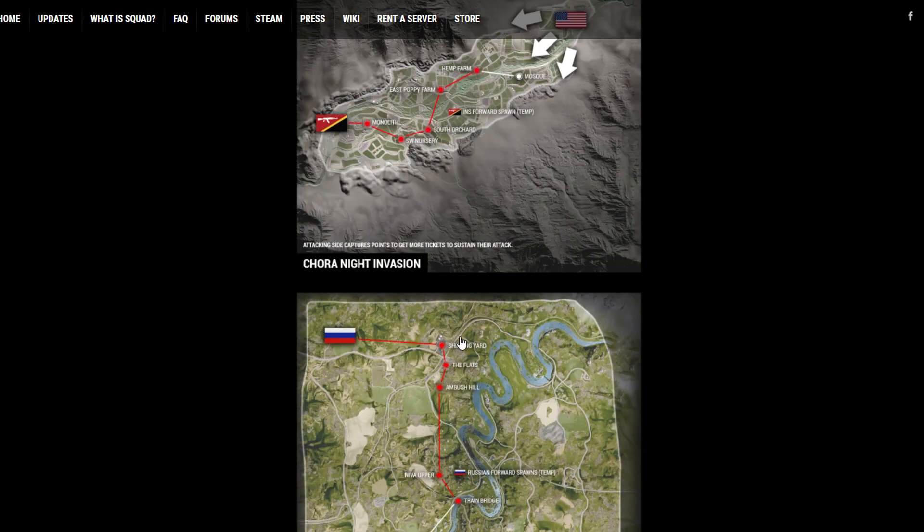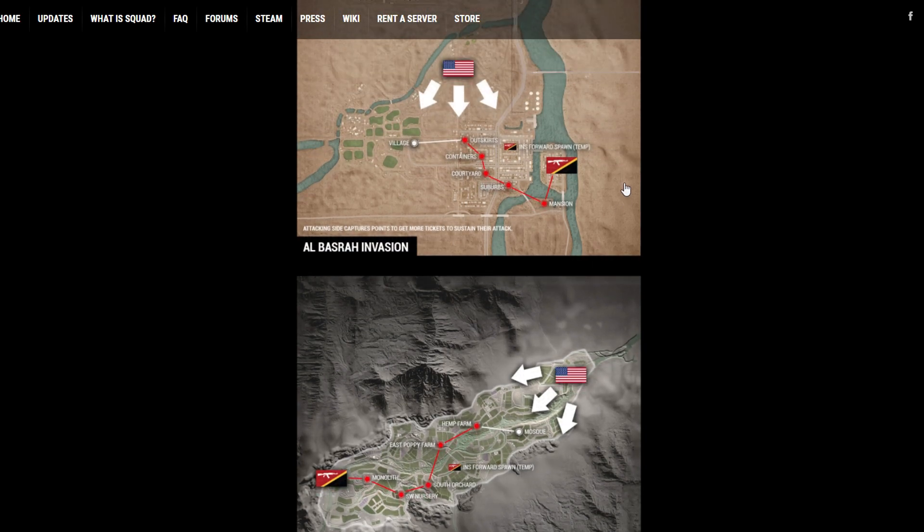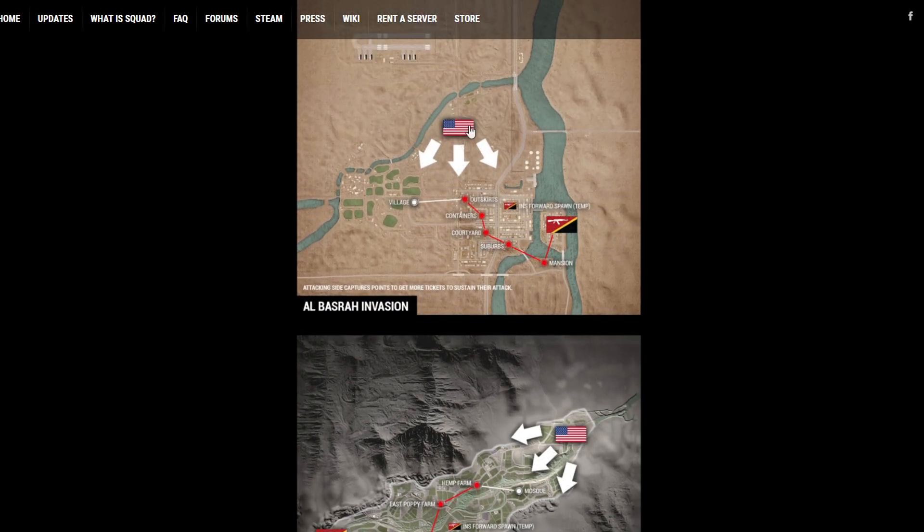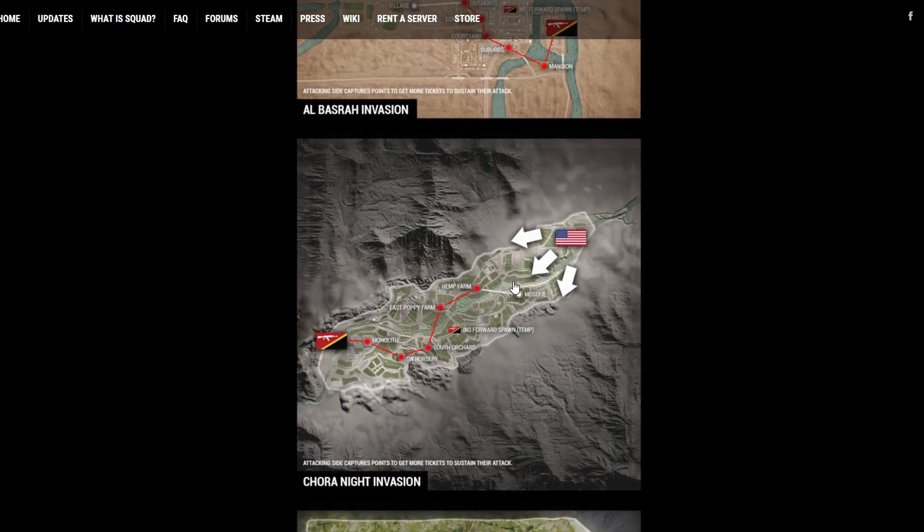They added a new game mode called Invasion, which kind of plays out. We already had a layer like this. It was called Kohat AAS V2. And that was kind of like the same concept. U.S. starts with one point and they just go down the line in a linear fashion.